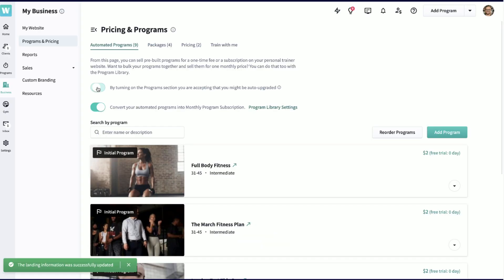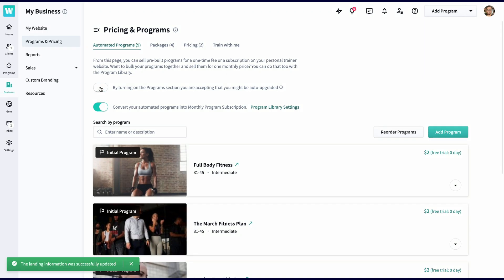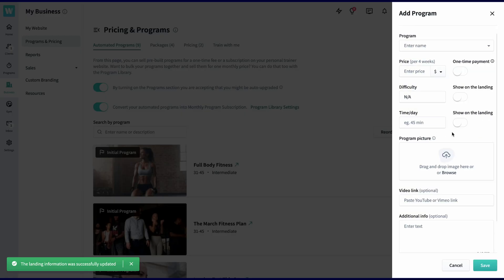Finally, we have one of our key features, programs and packages, which help you fully automate your business. Automated programs allow you to create a chain of programs that clients can subscribe to instantly without you having to lift a finger. We have some trainers that train thousands of clients by strictly utilizing this method. You're going to start by taking this toggle to on and then clicking add program. The simplest way to sell programs here is just to add one program and then either bill your clients one time or on a monthly basis.